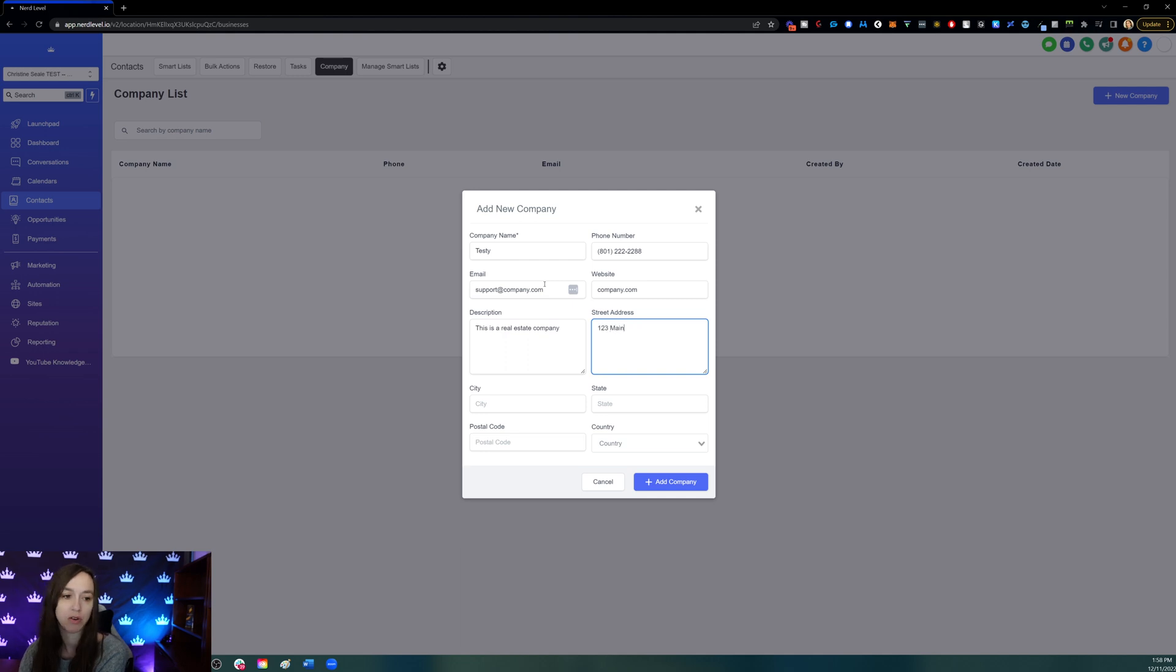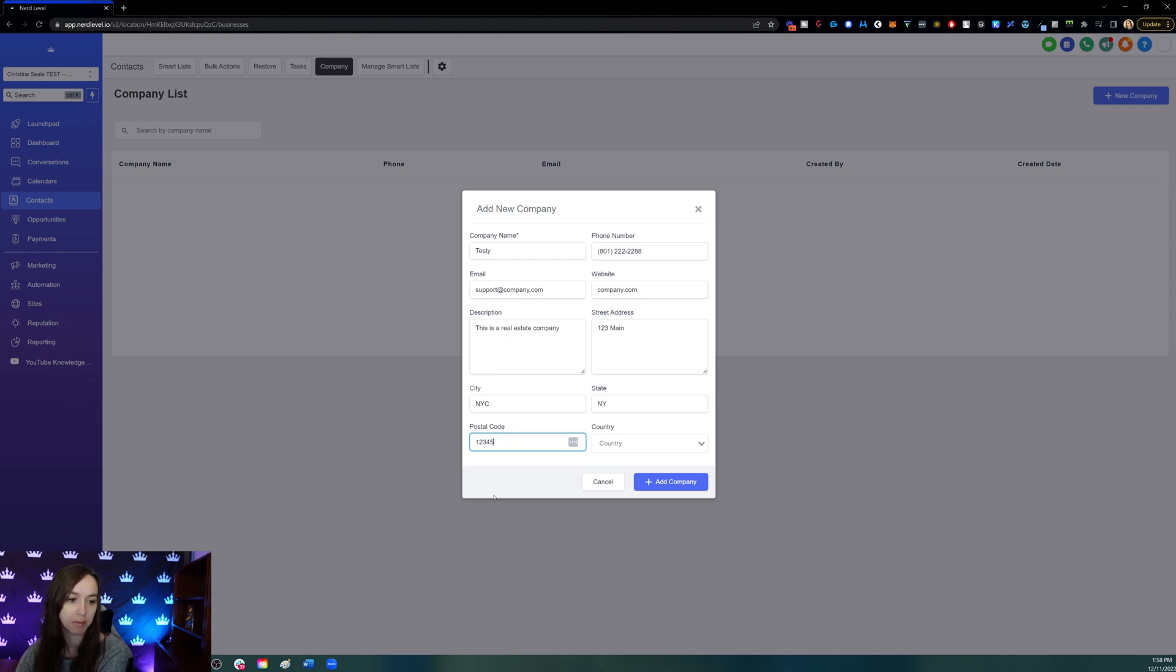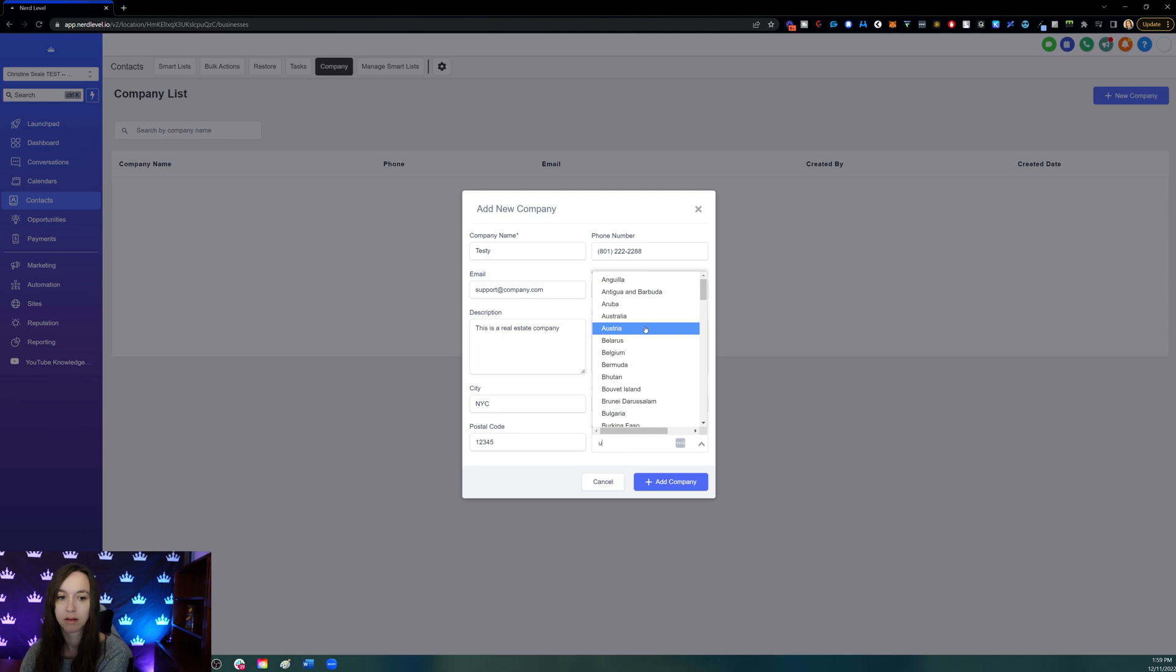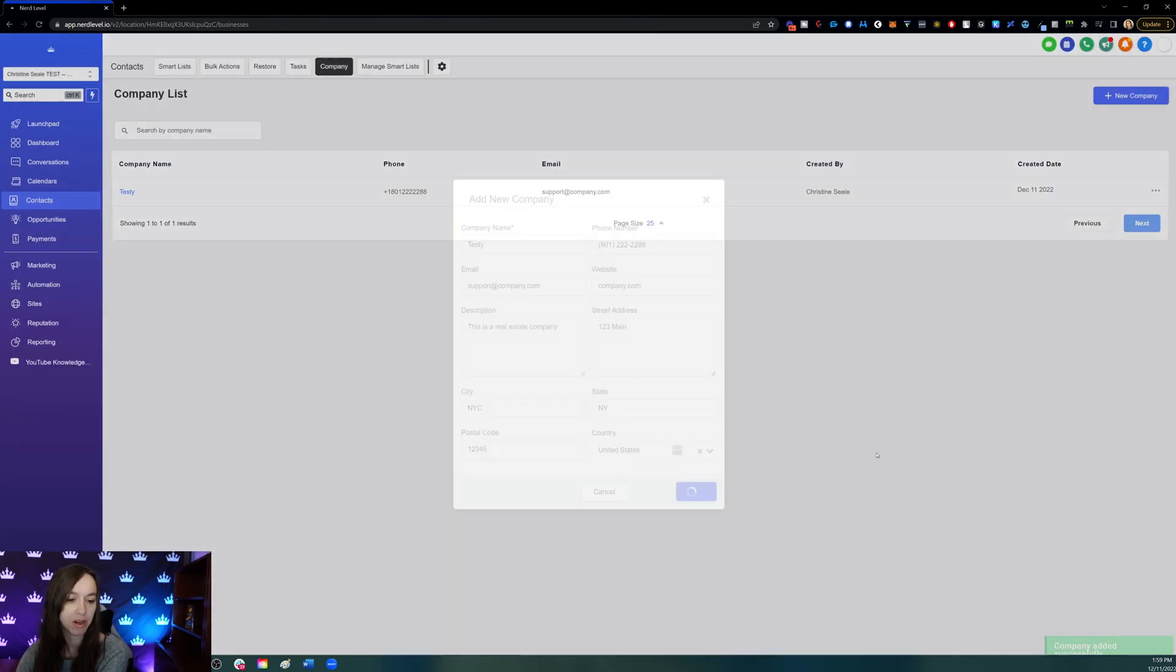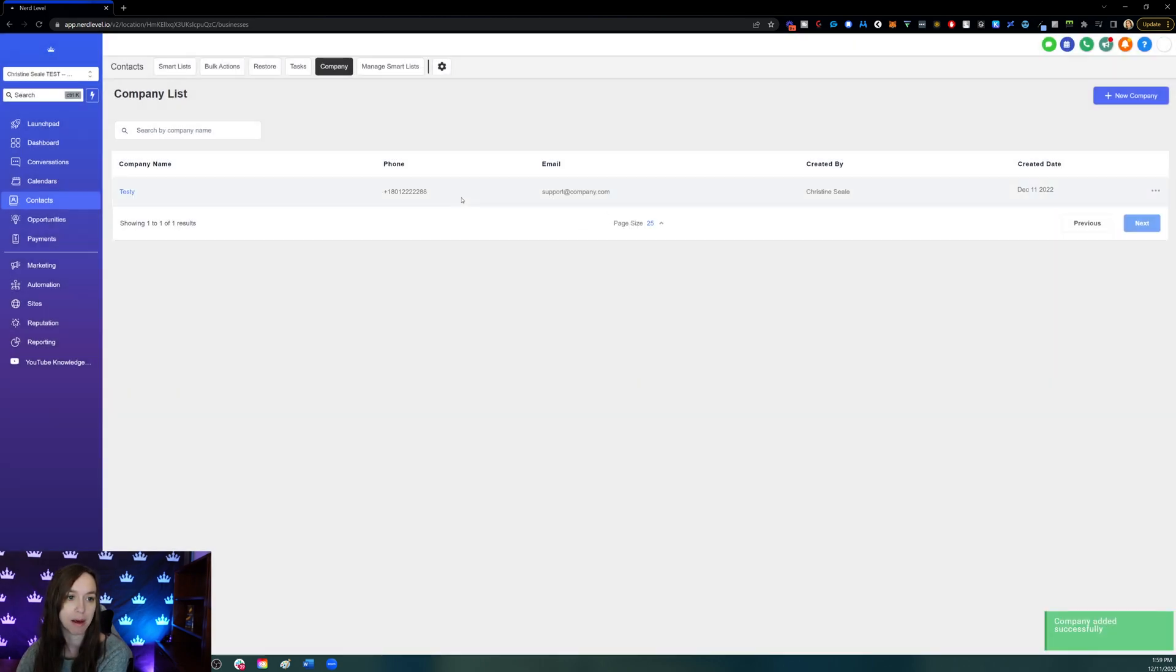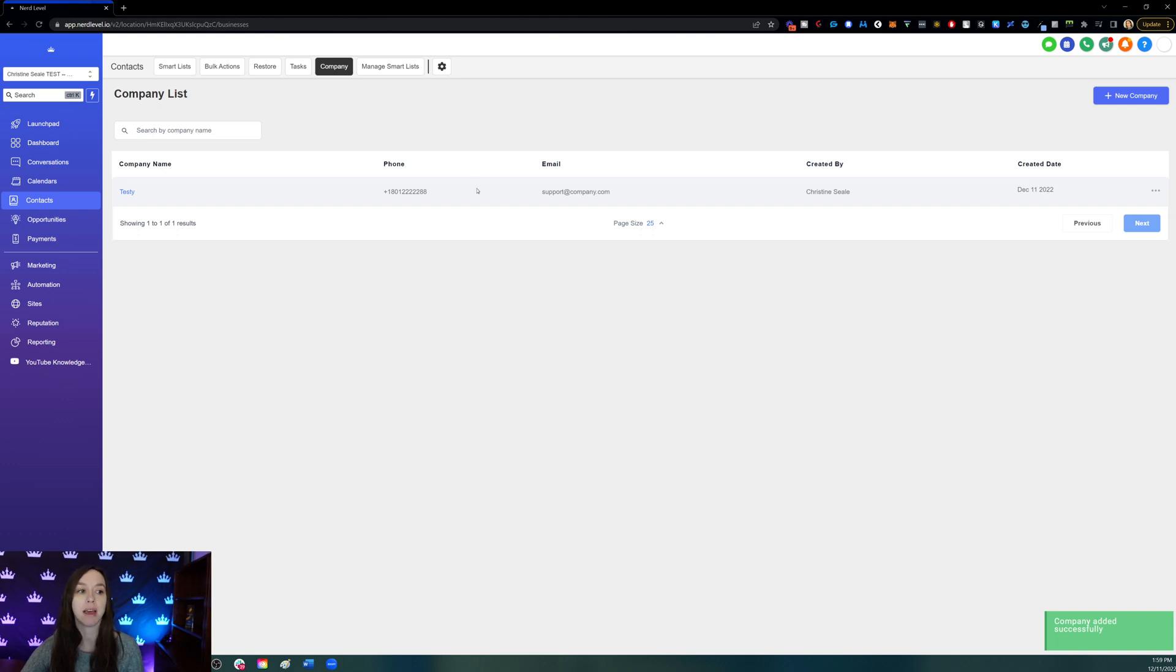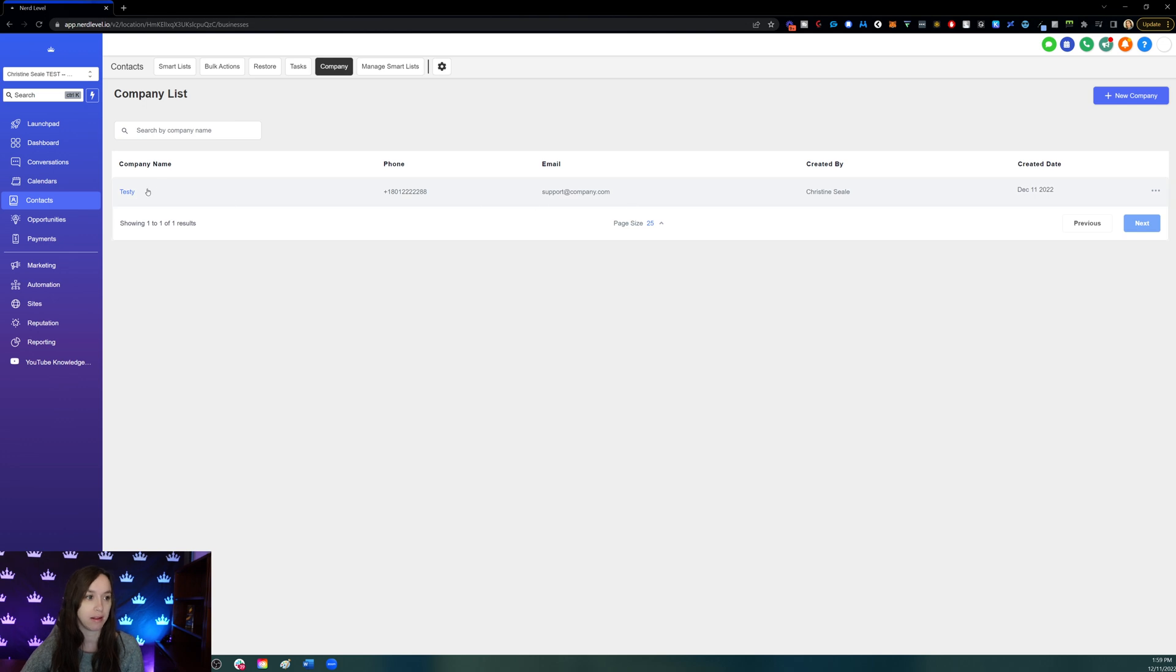Then the street address. Okay, this is my test account - keep that in mind. You can start typing the country. Now we're going to add the company. Okay, so now we have our company added. You can see it here in the company tab under contacts, and it shows you the basic information and who created it.